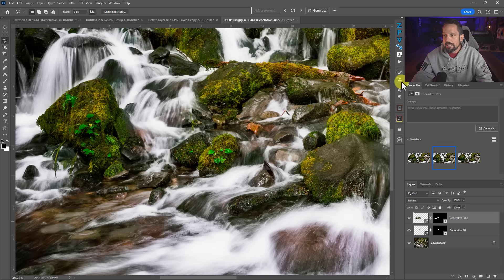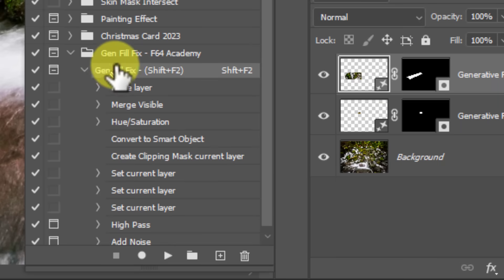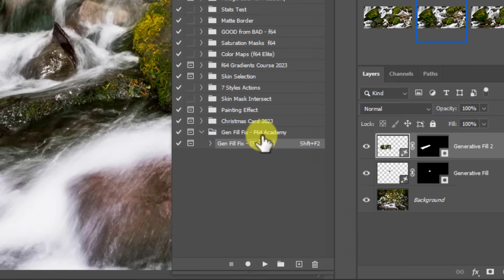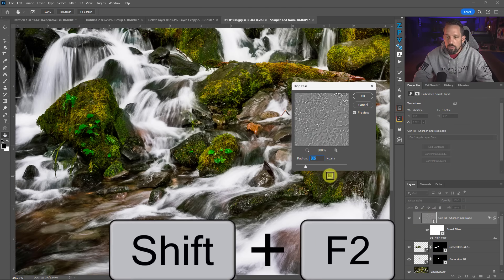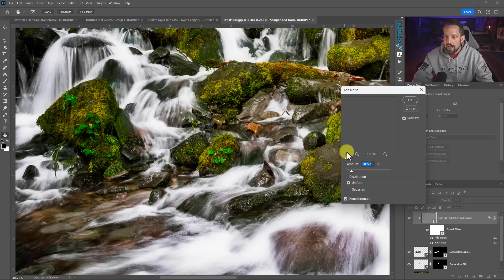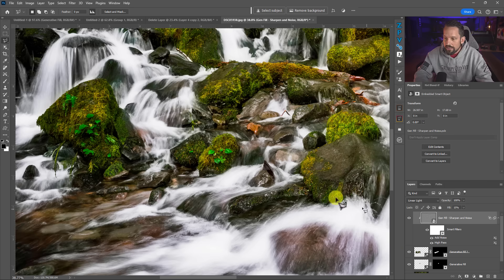I know exactly what you're thinking: I've got to remember what a high pass is, what linear light blend mode does, how to add noise. I get it — I don't want you to have to remember all that. So I've created an action for you. Download and install it — just double-click it — and it gives you the option to press Shift+F2 which will automatically run you through the sharpening dialog. Press OK and then the noise dialog. Once you've got it dialed in, it's already done. No more work needed.